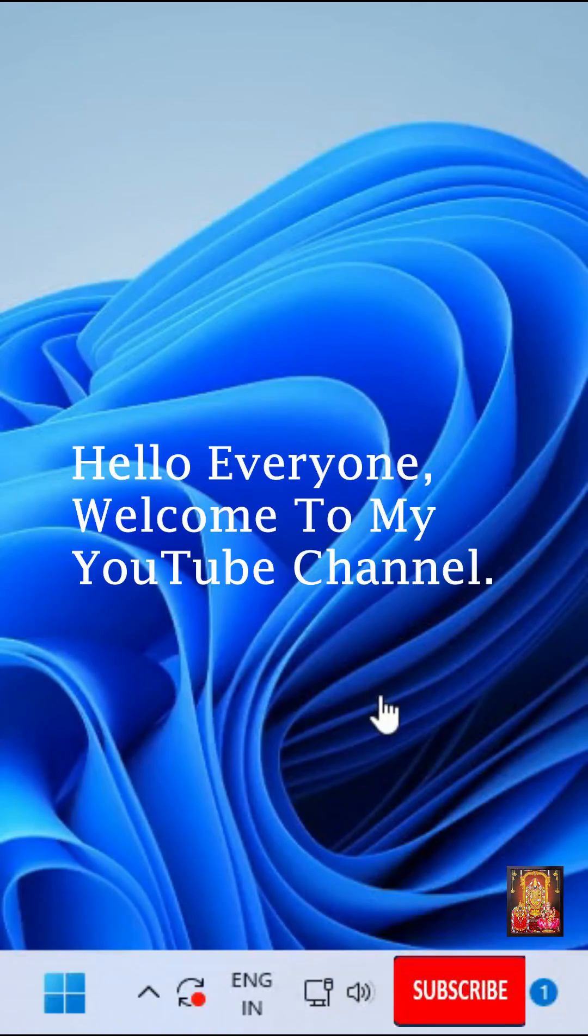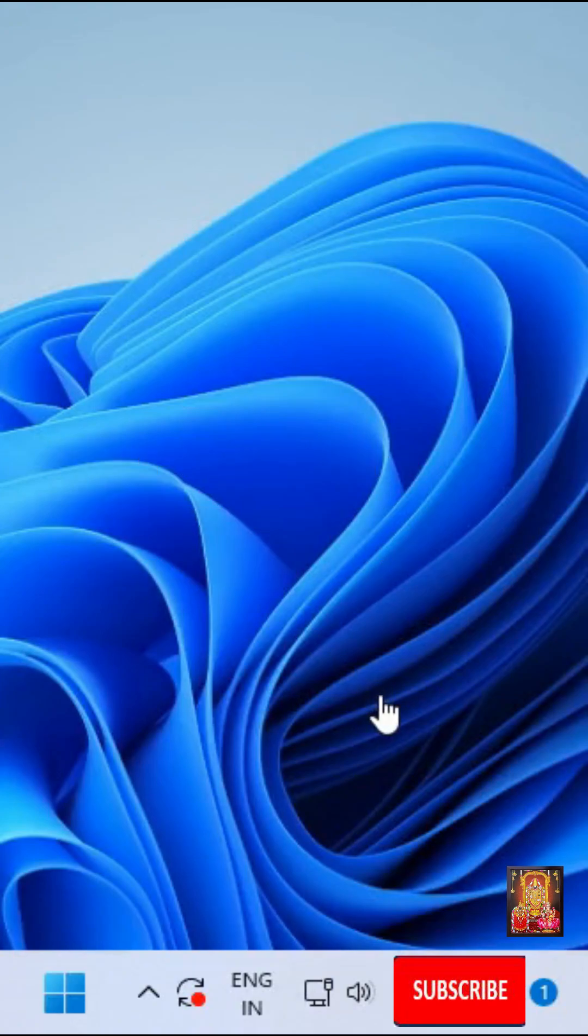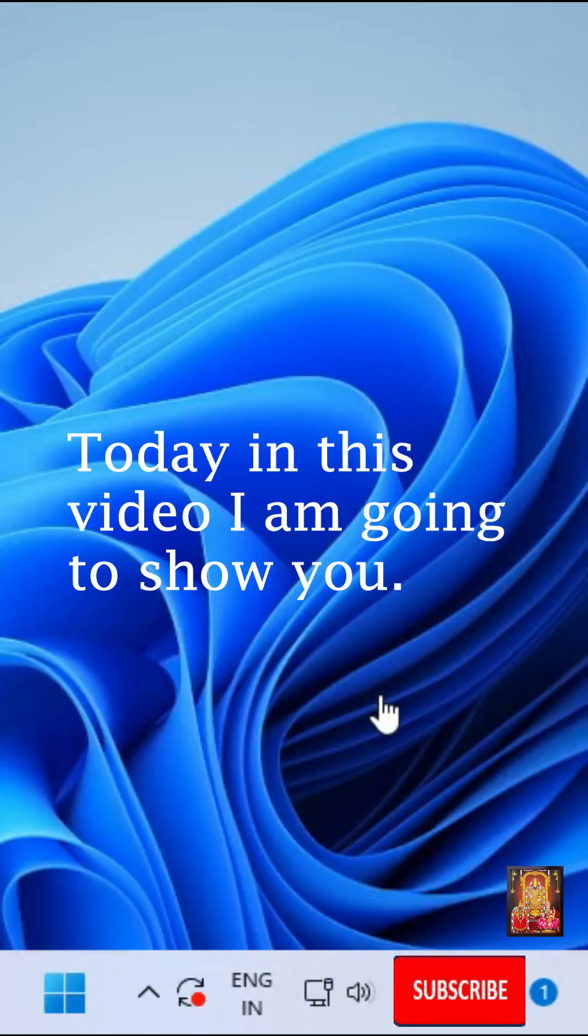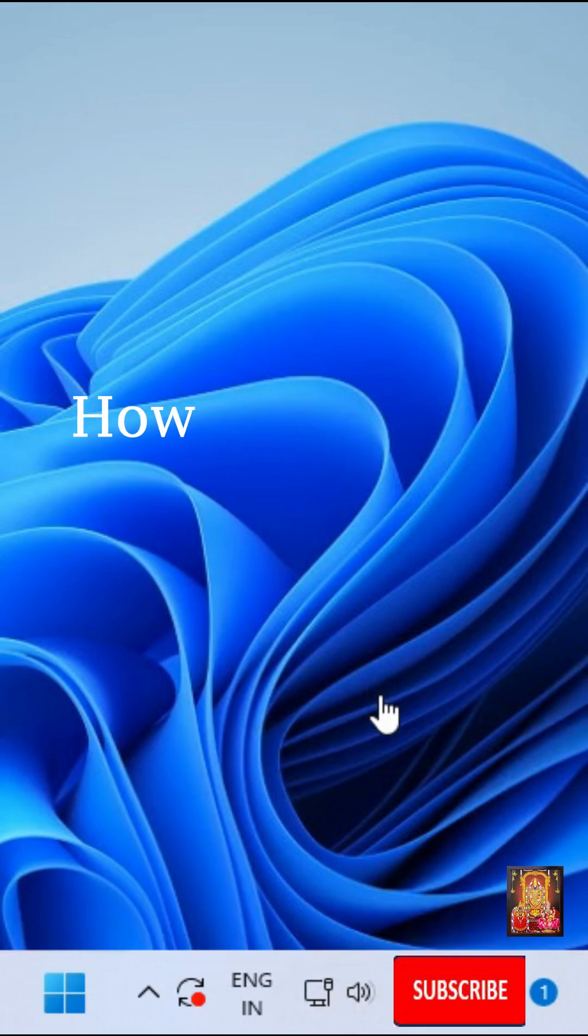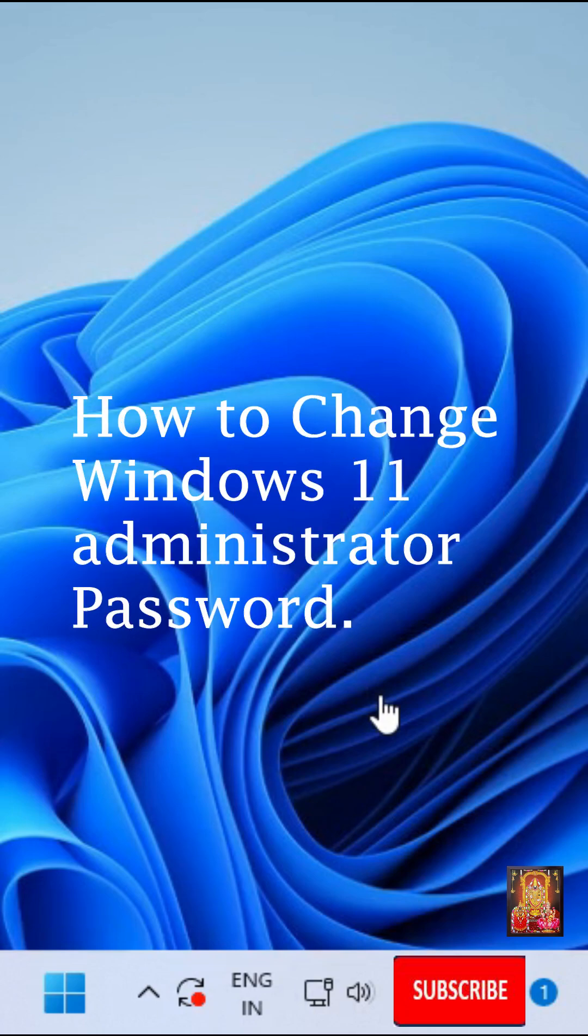Hello everyone. Welcome to my YouTube channel. Today in this video, I am going to show you how to change Windows 11 administrator password.